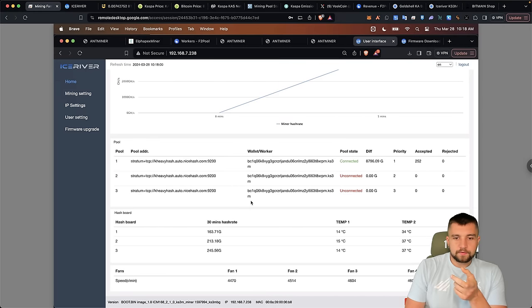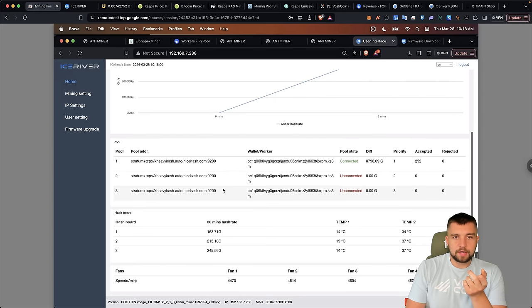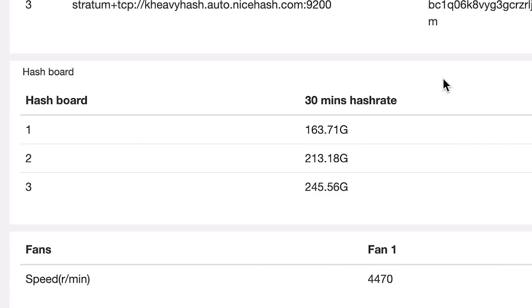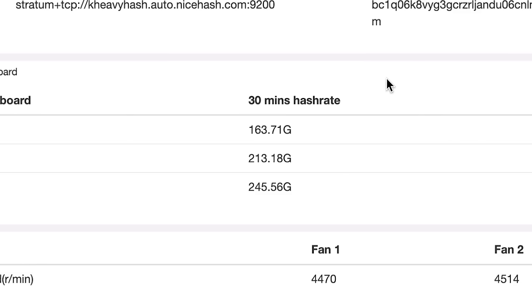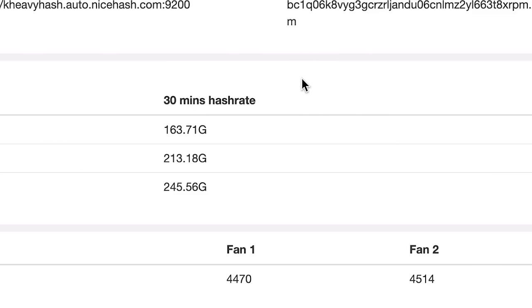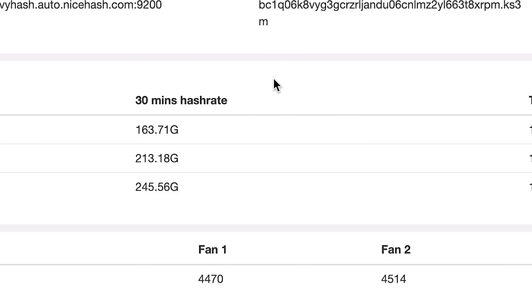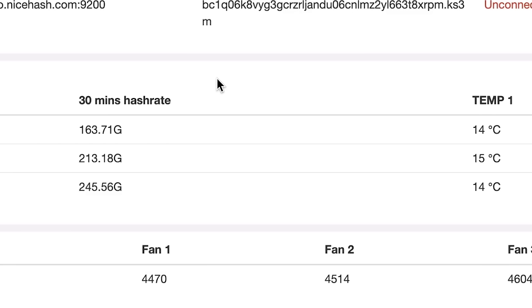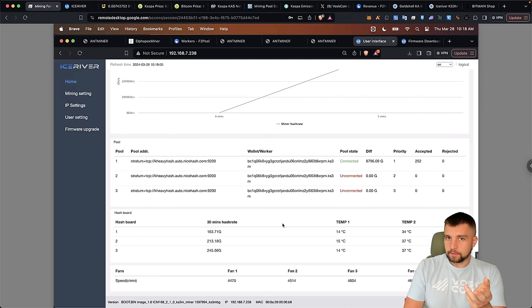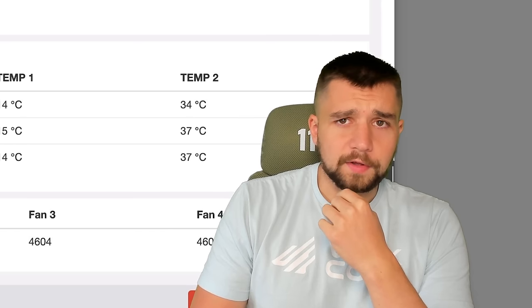So the first blip of life we get here on the KS3M after loading the new firmware, which also removes the overclock firmware, is we do see some hashing on board one. It is the lowest performing hash board out of the three. Is it already crashing? Is it limited performance? Time will tell.